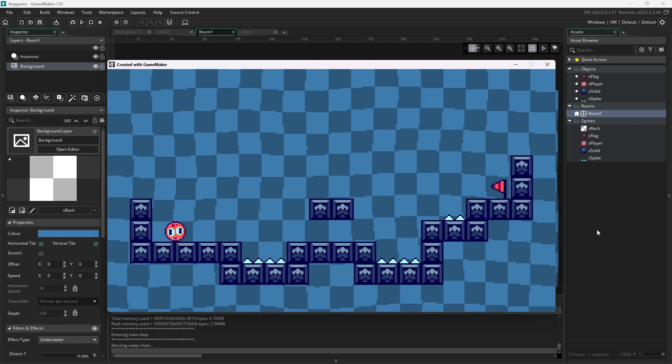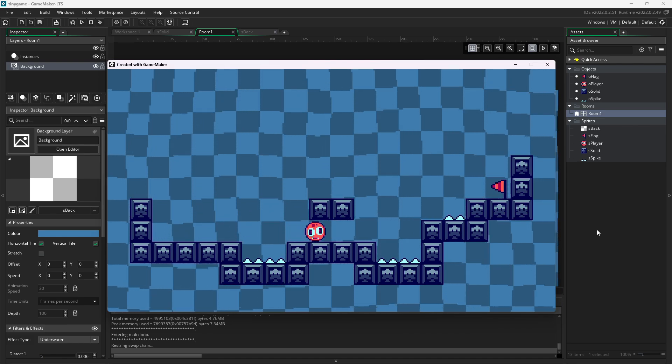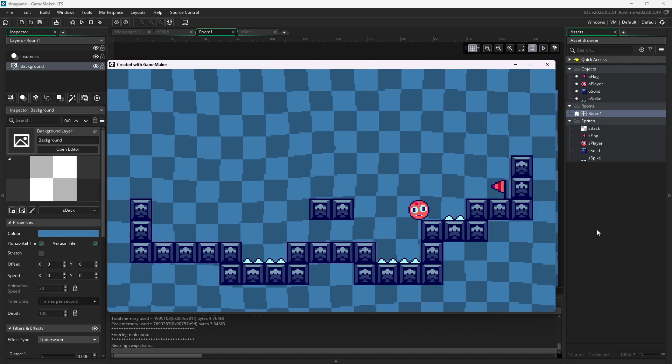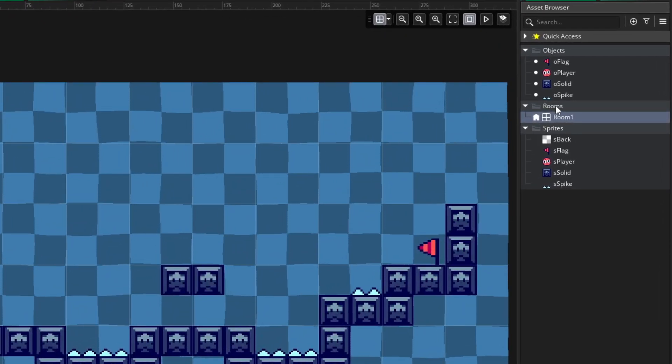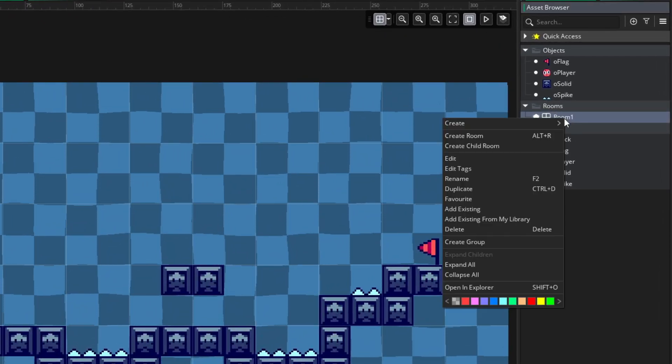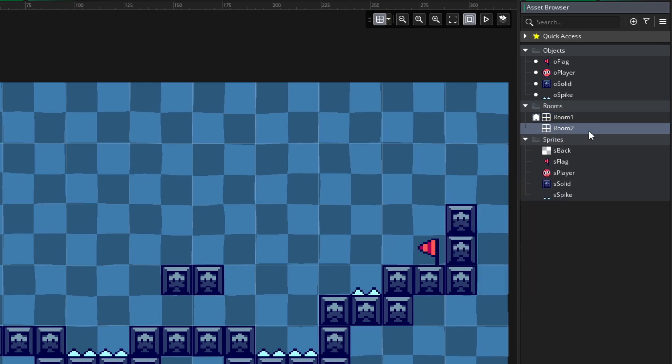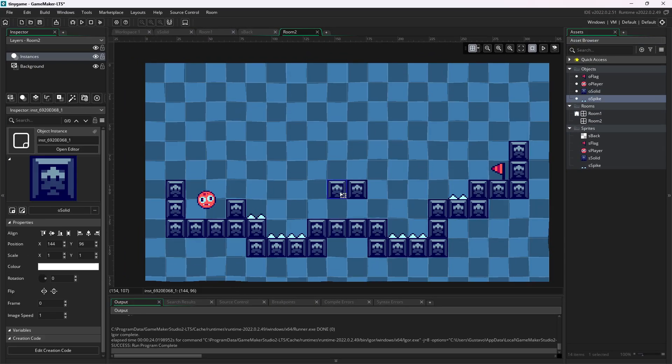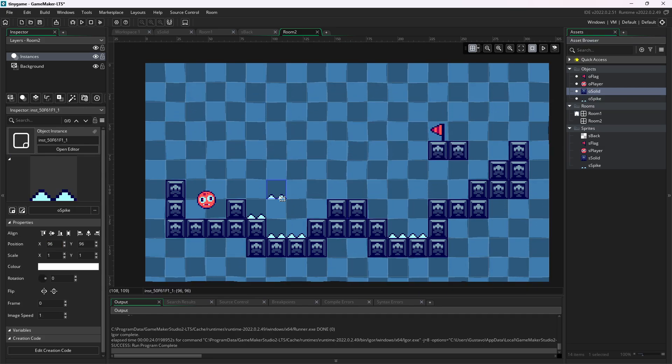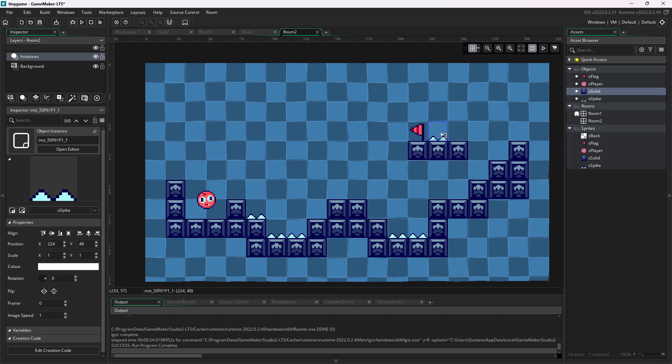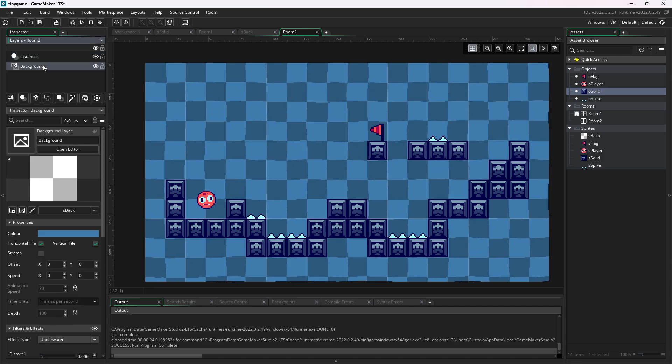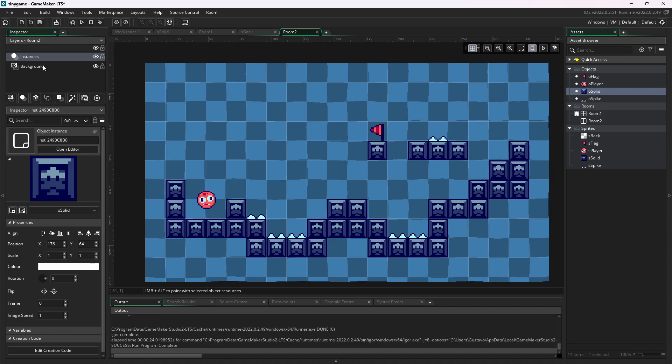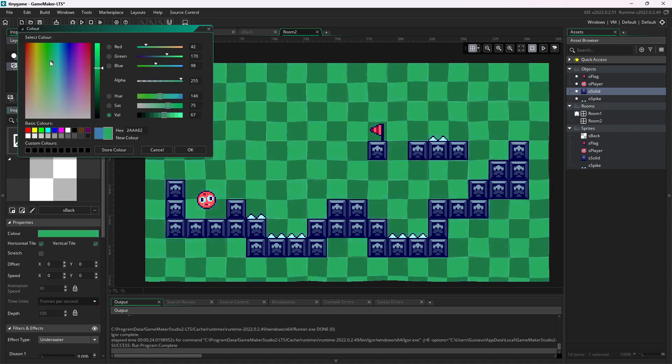Nice. There is only one level, so let's go. Let's make a next level. Let's go to rooms. Right click on the room we already have. And duplicate it. I will rename it to room 2. And here I will add more spikes. Put the flag here. Change its background. And there. A new level. I will create a few more so we can have a proper game. And I will be right back.